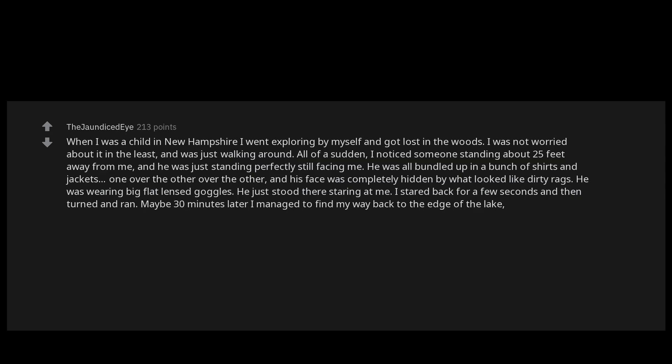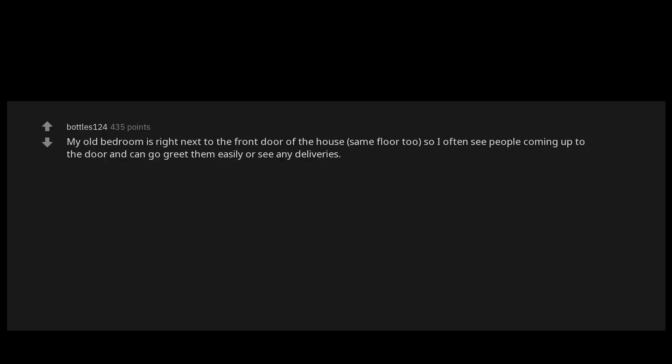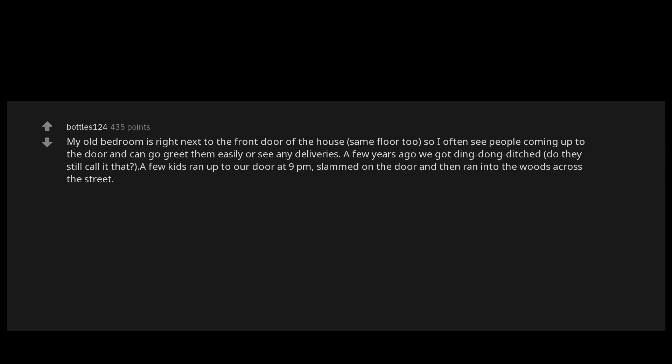My old bedroom is right next to the front door of the house, same floor too, so I often see people coming up to the door and can go greet them easily or see any deliveries. A few years ago we got ding dong ditched - do they still call it that? A few kids ran up to our door at 9 p.m., slammed on the door and then ran into the woods across the street. I owned some powerful flashlights, spotted them easily and told them to get the hell out of my sight. They did it an hour later and I heard them coming up to the door and laugh as they ran away.